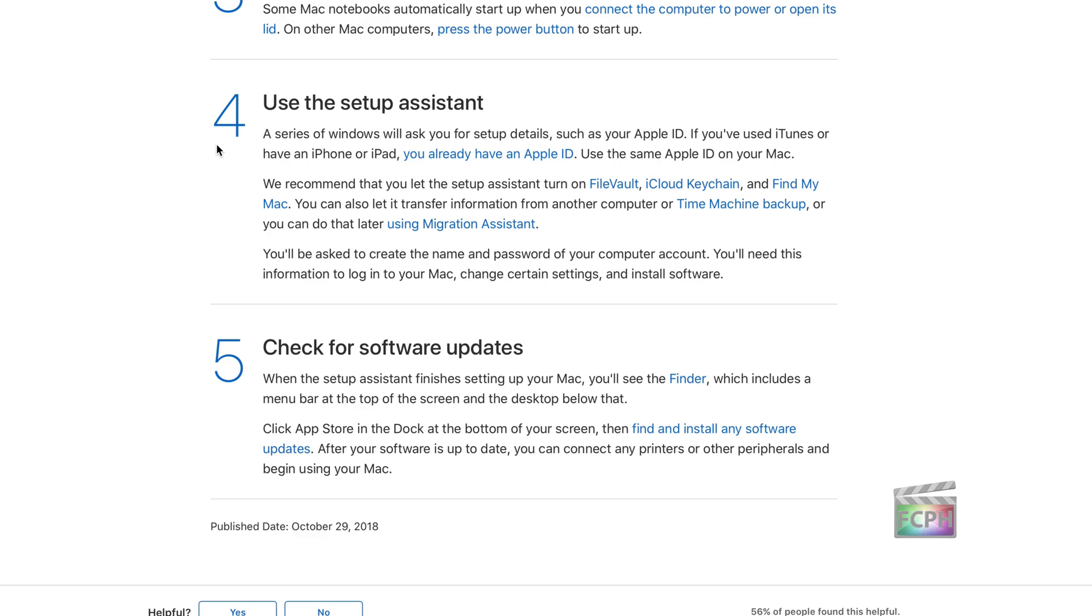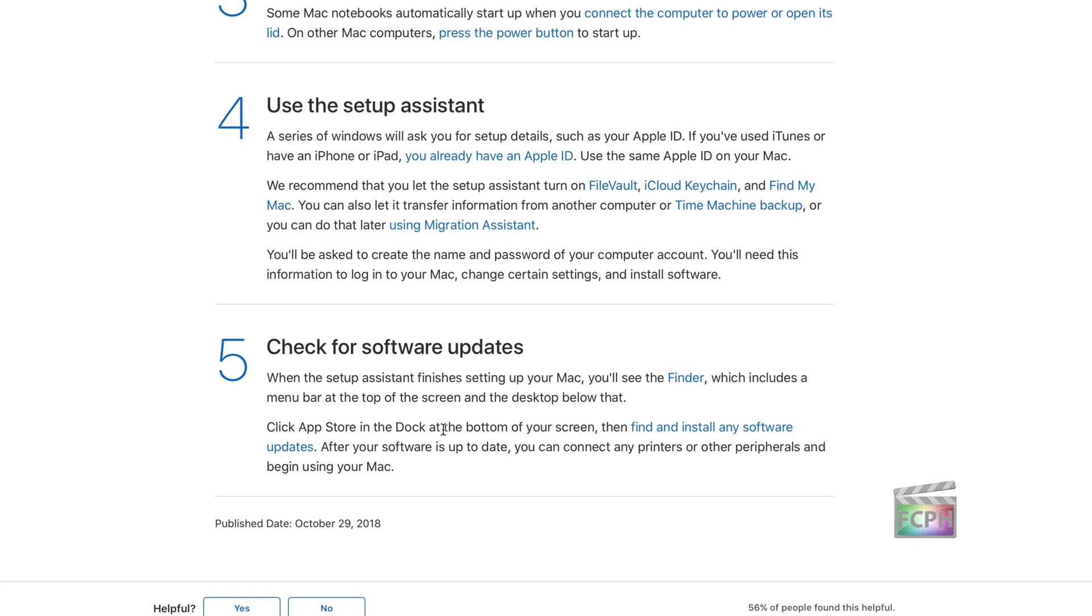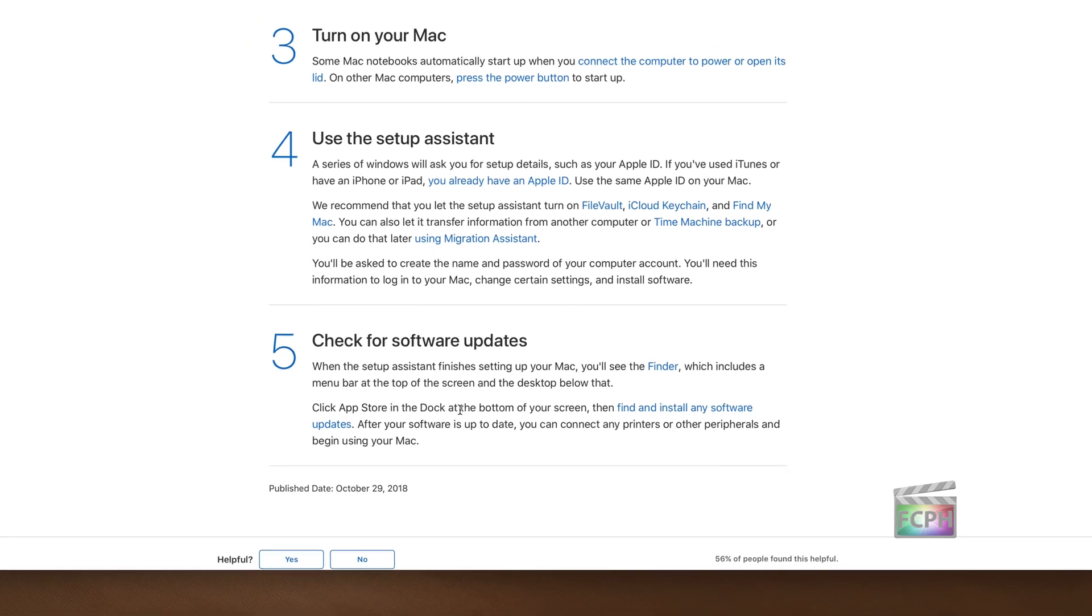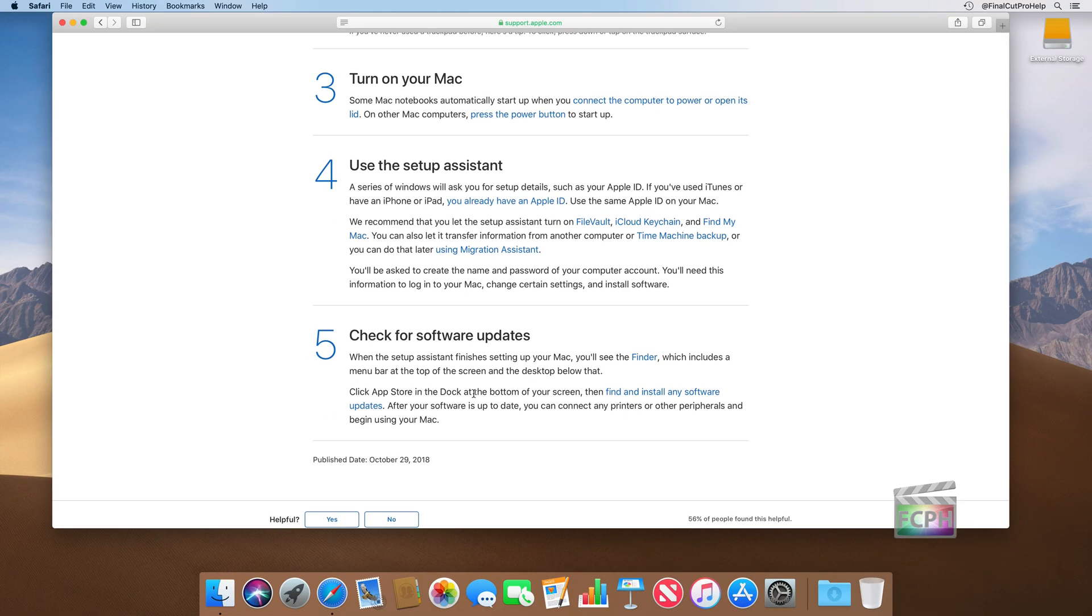And then after you're done, the Mac's going to be set up, and it should check for any software updates that are available as well. With the user account created, we do come to the end of the setup assistant, and you're going to be presented with the desktop.